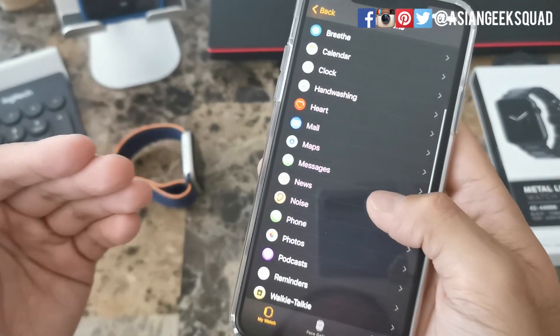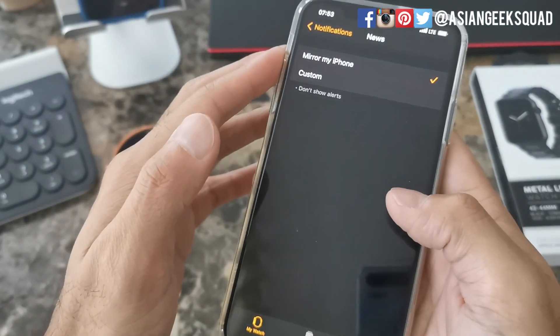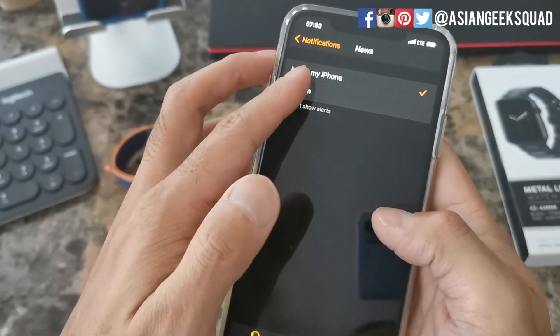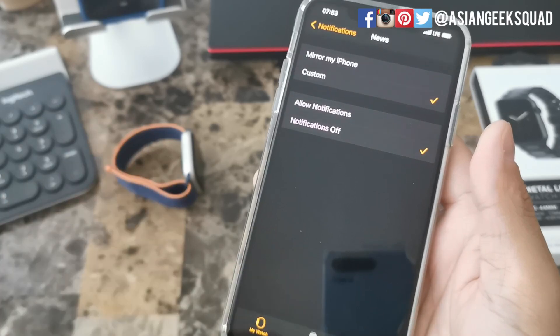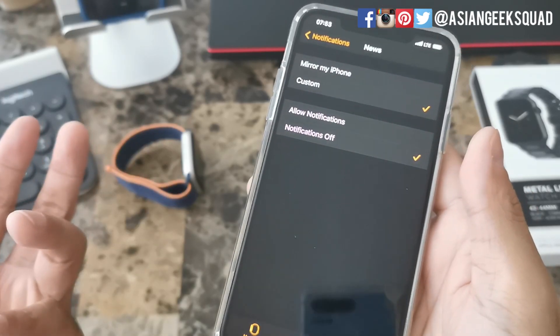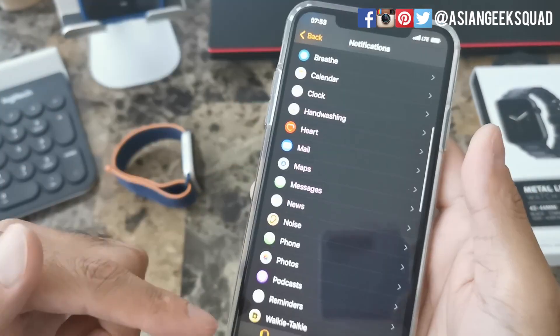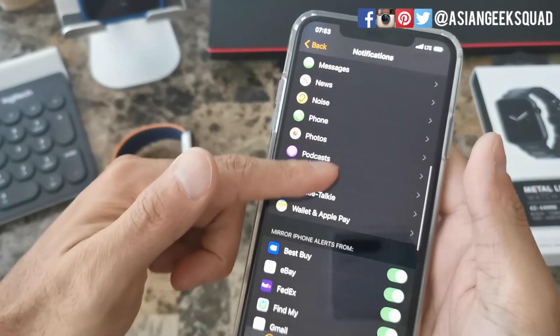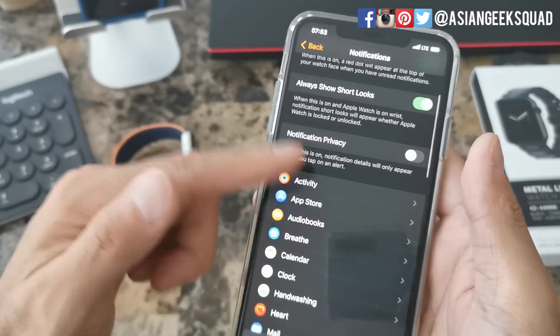For example, Apple News — you can have it mirror your iPhone, or I'll go ahead and disable it. In my case I don't need Apple News notifications on my watch. You can just customize those as well for every single application.